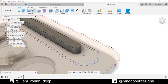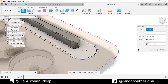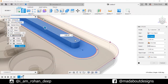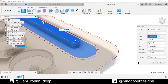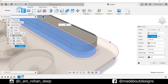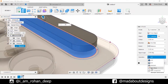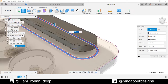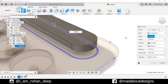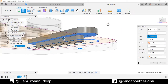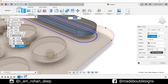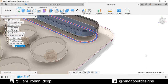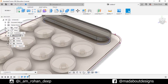Go to Extrude and select these two profiles. Set Start type from Object and for the object select this top plane. Give it a distance of 0.35 cm and operation type New Body. Press OK. Again go to Extrude, select this outer profile. Set Start type from Object and for the object select this bottom plane. Give it a distance of 0.4 cm, operation type New Body. Press OK. Now turn off the visibility of the sketches.